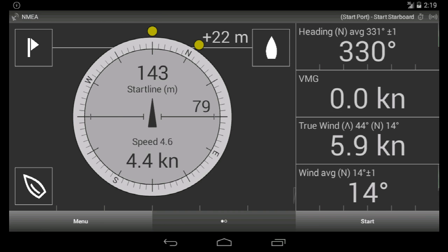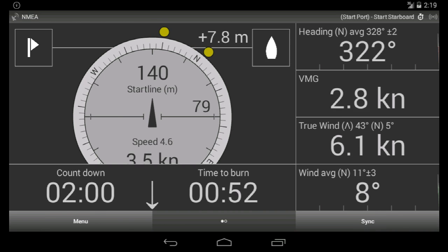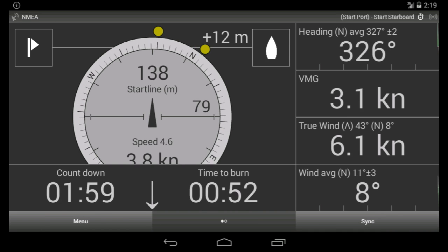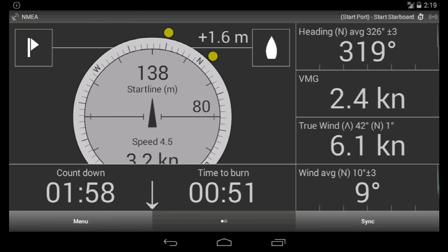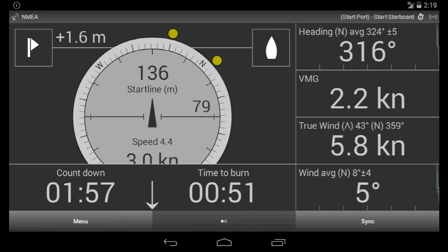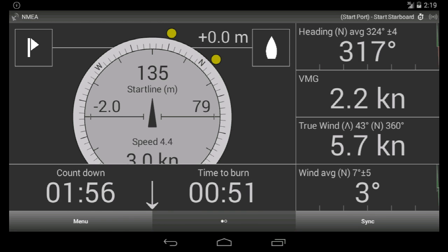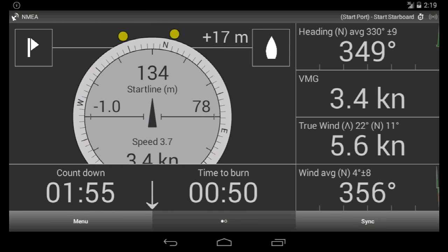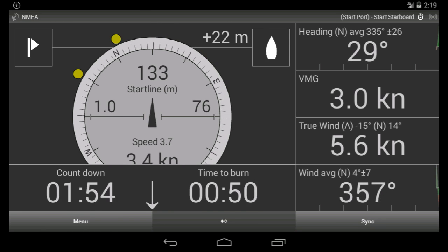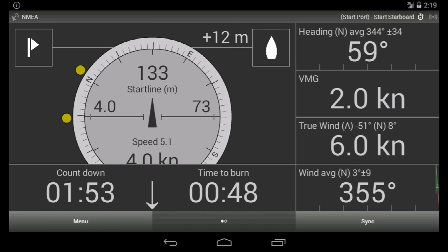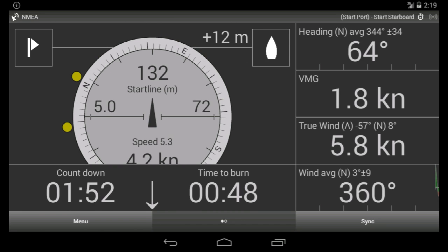This is how it looks in the app. We click Start. I have configured the countdown for two minutes. We see that time to burn is 50 seconds. We will do a tack and move parallel to the start line.